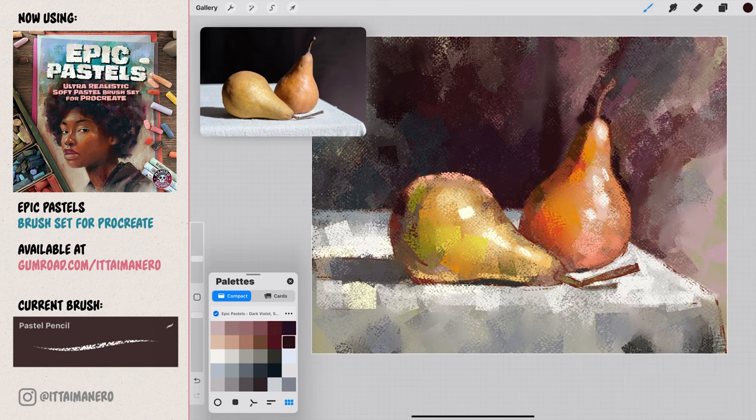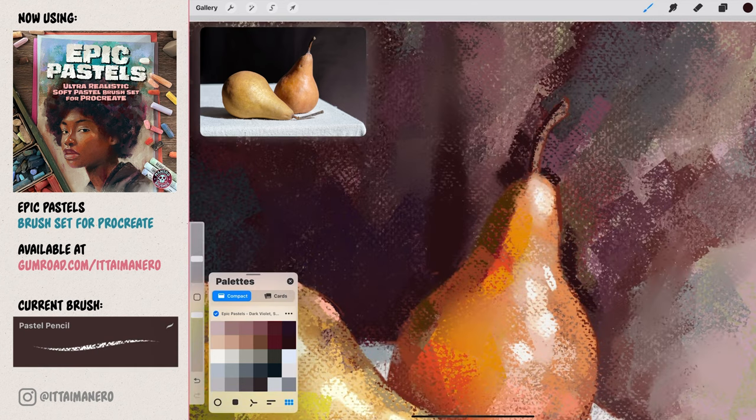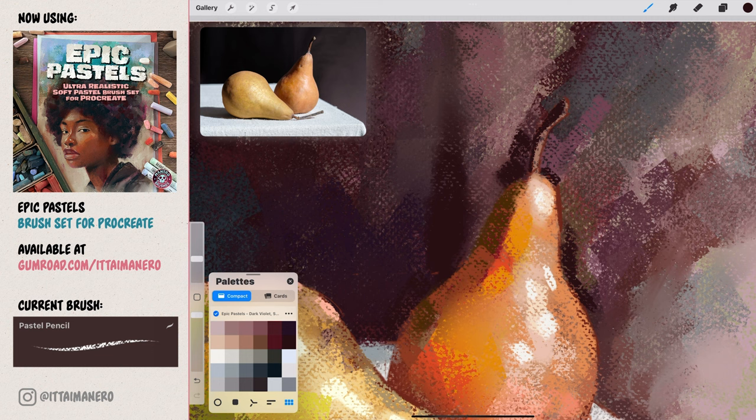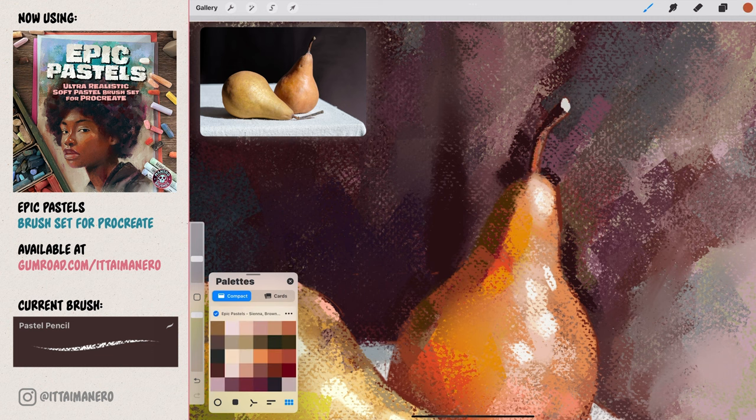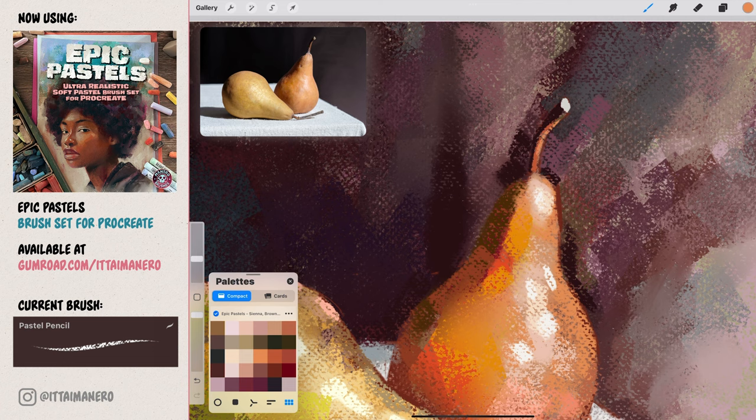To finish up the details, we can switch to the pastel pencil brush, which will allow us to paint things that require a finer and more precise approach, like the stems of the pears.